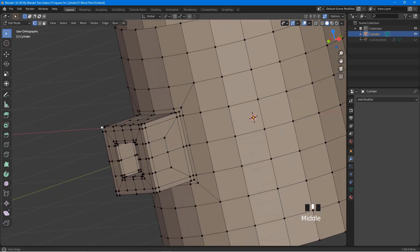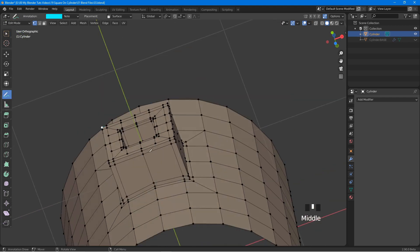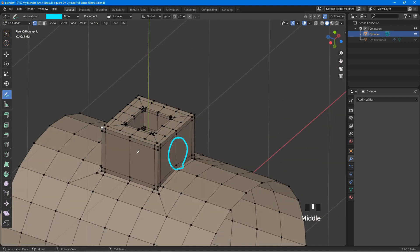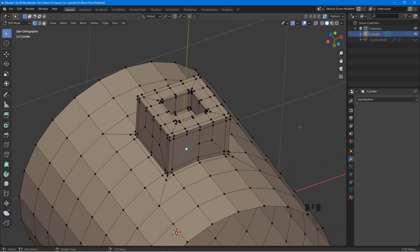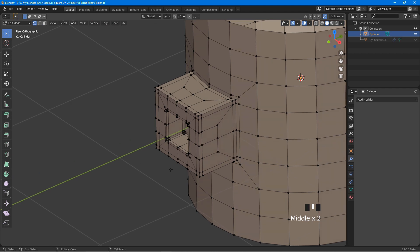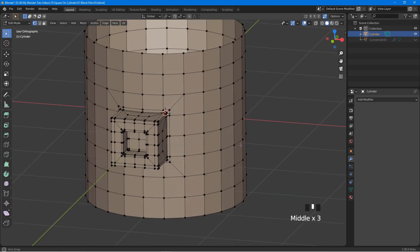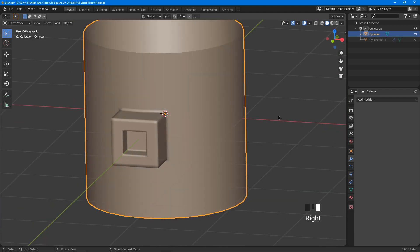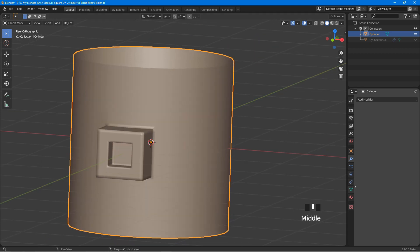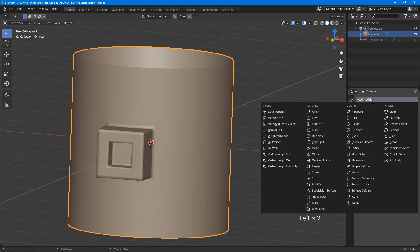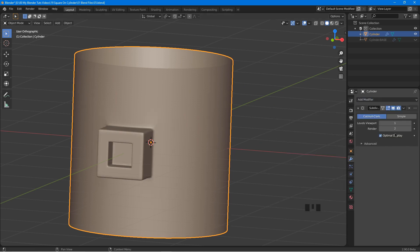Now go ahead and repeat the same steps at the other two areas. Your mesh should look something like this. Now tap out to object mode, right click, shade smooth. Click on the modifier icon, add modifier, subdivision surface. Set the viewport value to 2. The object already looks quite good.